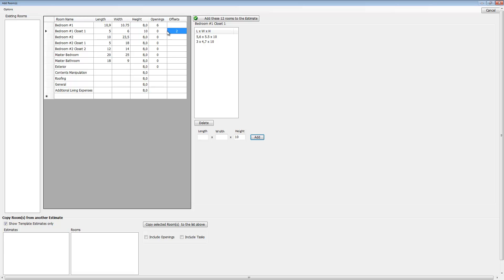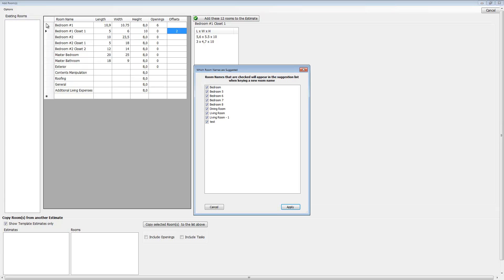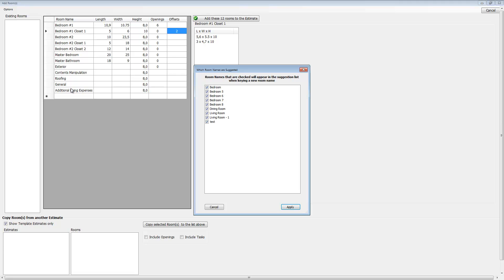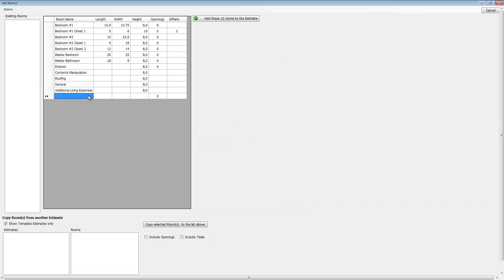Here's your options button—this is the manage room name suggestions. If you wanted to come over here, room names that are checked will appear in the suggestion list when typing in a new room name. These are all the rooms that I've used lately.